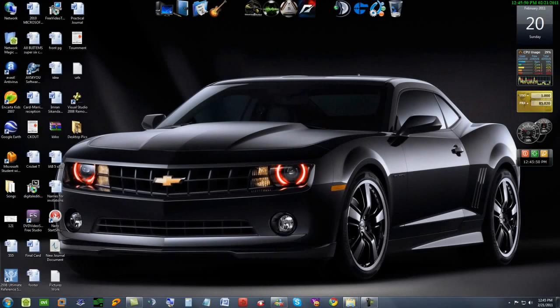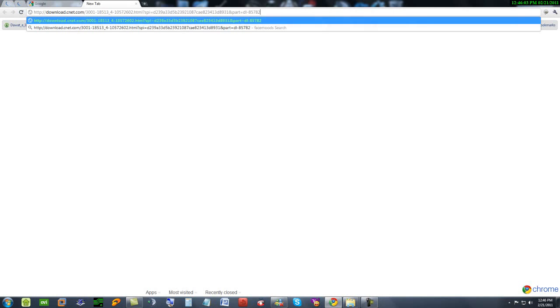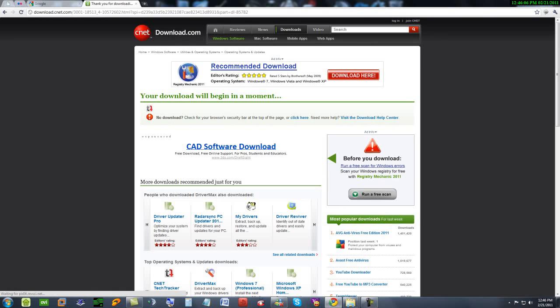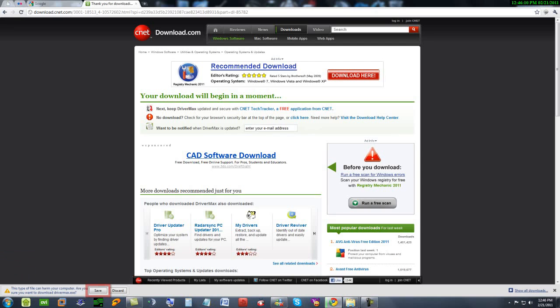Today I'll show you how to download the stereo mix for Windows 7 by using DriverMax. I'll open my web browser. The download link will be in the description. You can save it or discard it because I've already downloaded it.